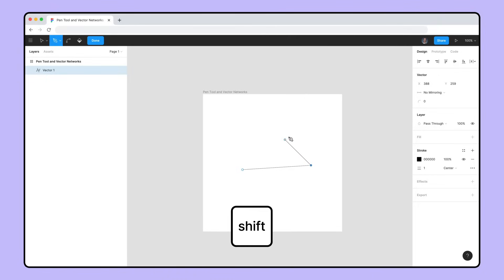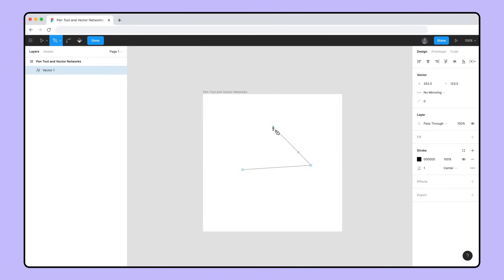Holding Shift while moving will snap your cursor to a 45-degree axis. Click and hold to create curved Bezier handles for a point.